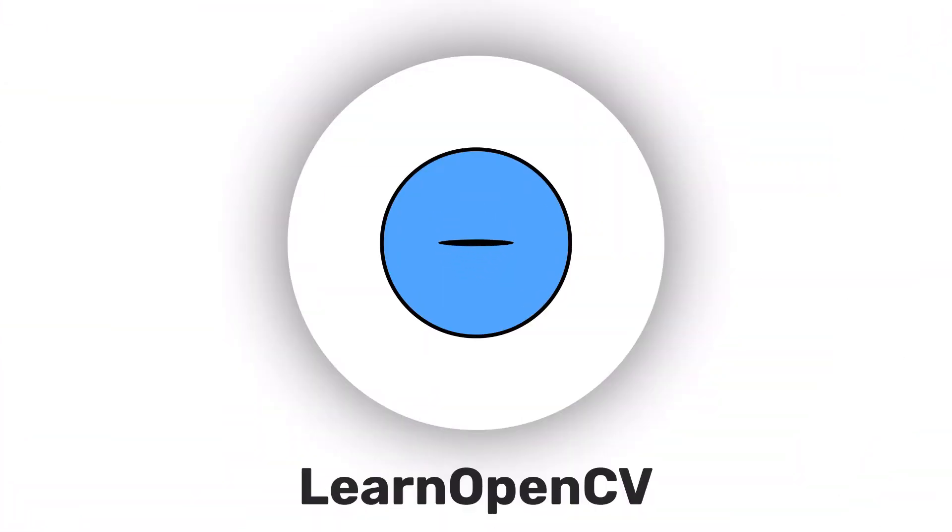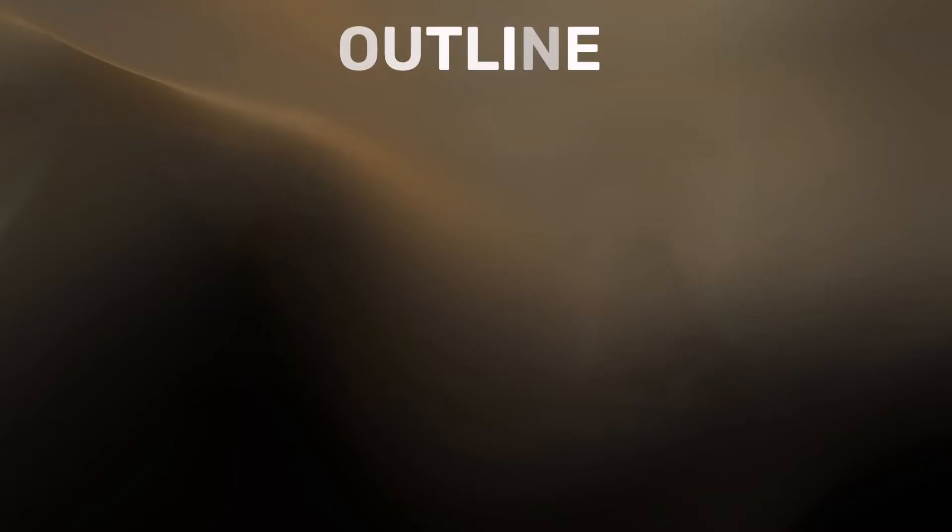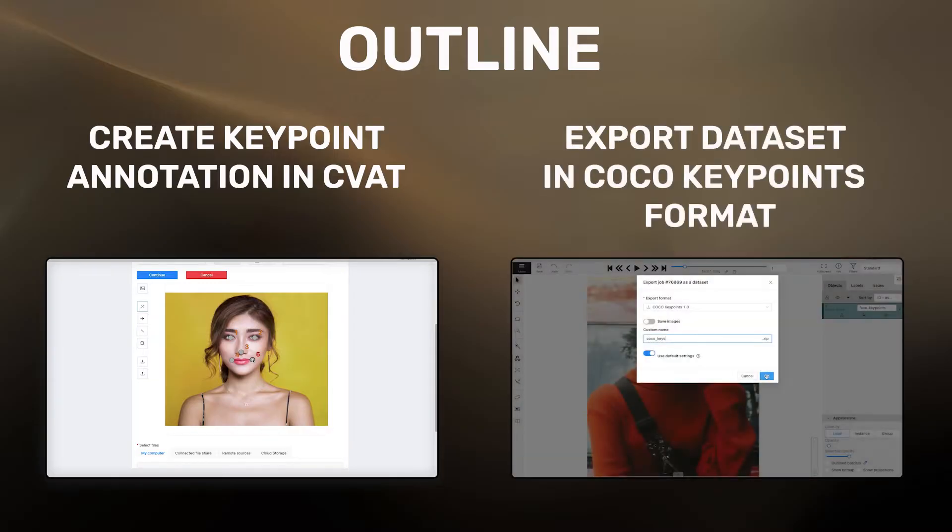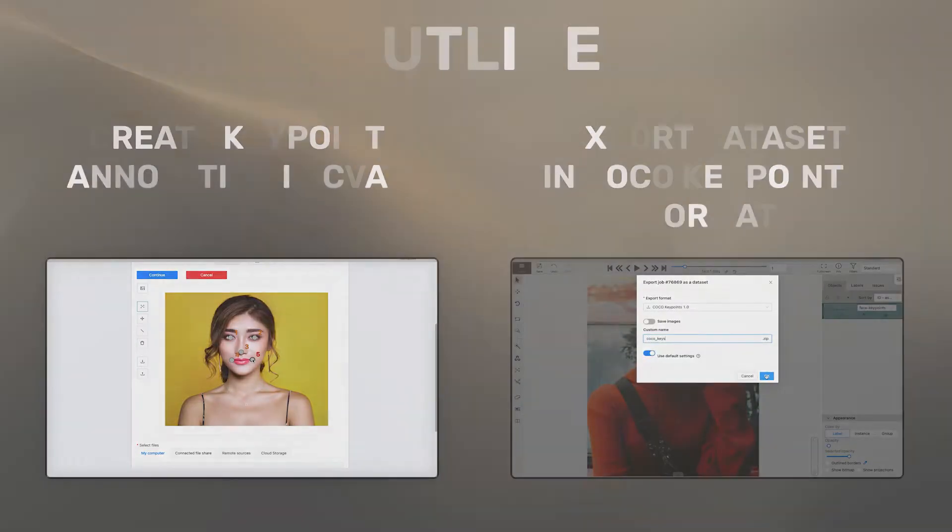Hey there! Welcome to LearnOpenCV. In this video, let's create keypoint annotations in CVAT and export the dataset in COCO keypoints format.